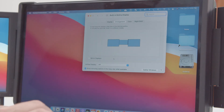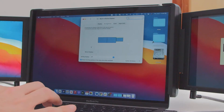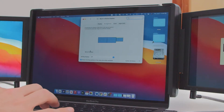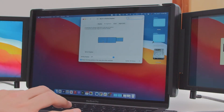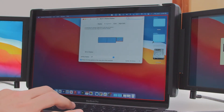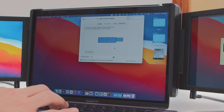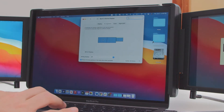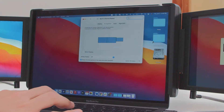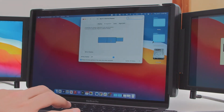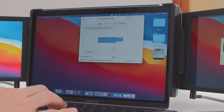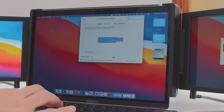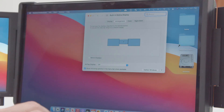Now let's move on to the Arrangement. The three blue boxes you see on this menu represent the three screens on your laptop. Click in each blue box to see it highlight one of your three screens with a red border. Your laptop's actual screen is indicated within the menu as a blue box with a white bar along the top edge.